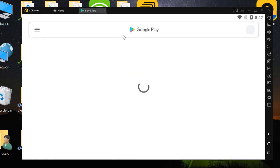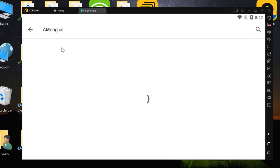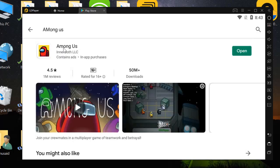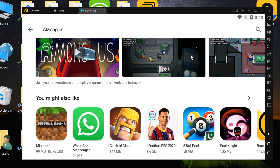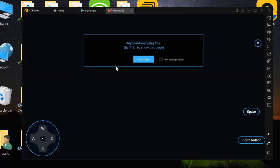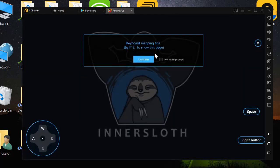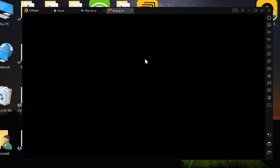Go to the search and type 'Among Us'. I have already downloaded and installed Among Us, but if you haven't, you can download it from here. Before that, there is some key mapping I'm going to confirm.